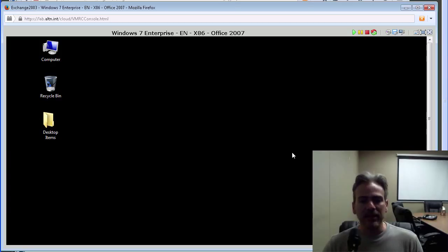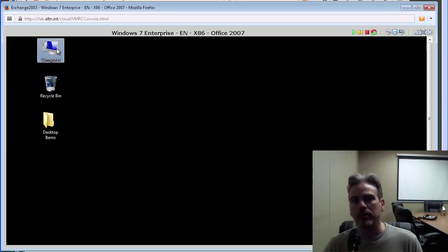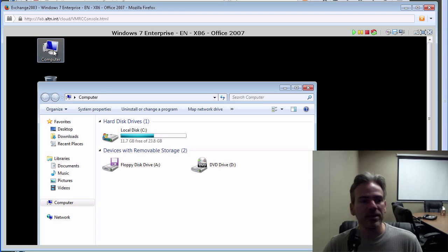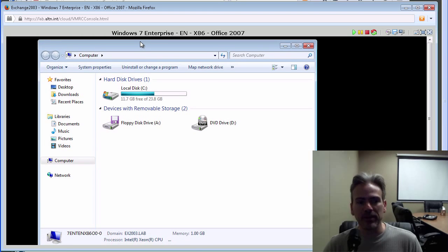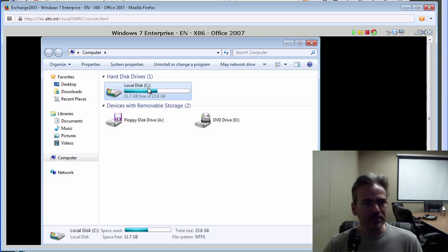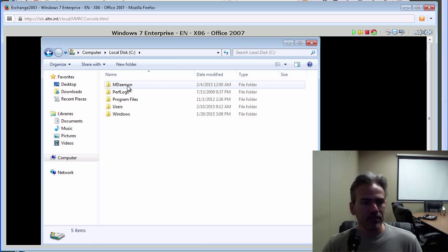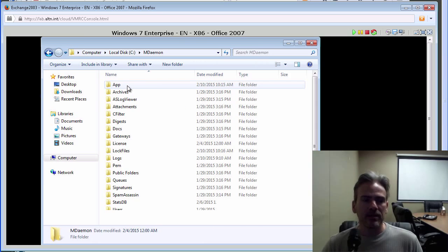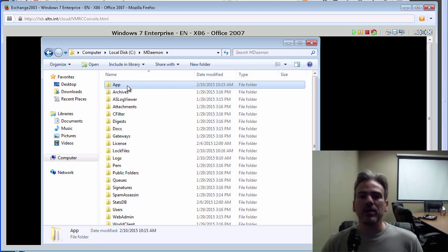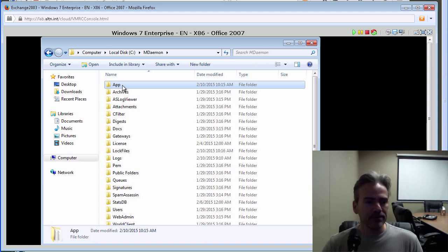On this machine here, MDaemon is shut down and we're going to bring up MD Migrator. So let's navigate to that via the MDaemon APP directory. MDaemon is installed on the C drive. We'll open up the MDaemon folder.